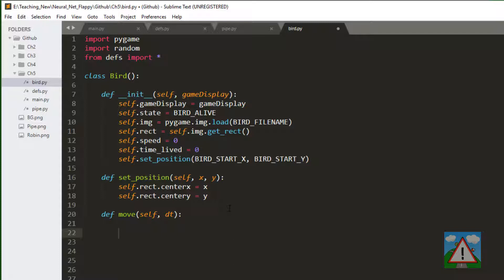And that means with each delta time it gets a new speed. So its speed won't remain constant. And also of course depending on what the speed is it will have moved a certain amount either upwards or downwards according to delta time. So how do we calculate this?